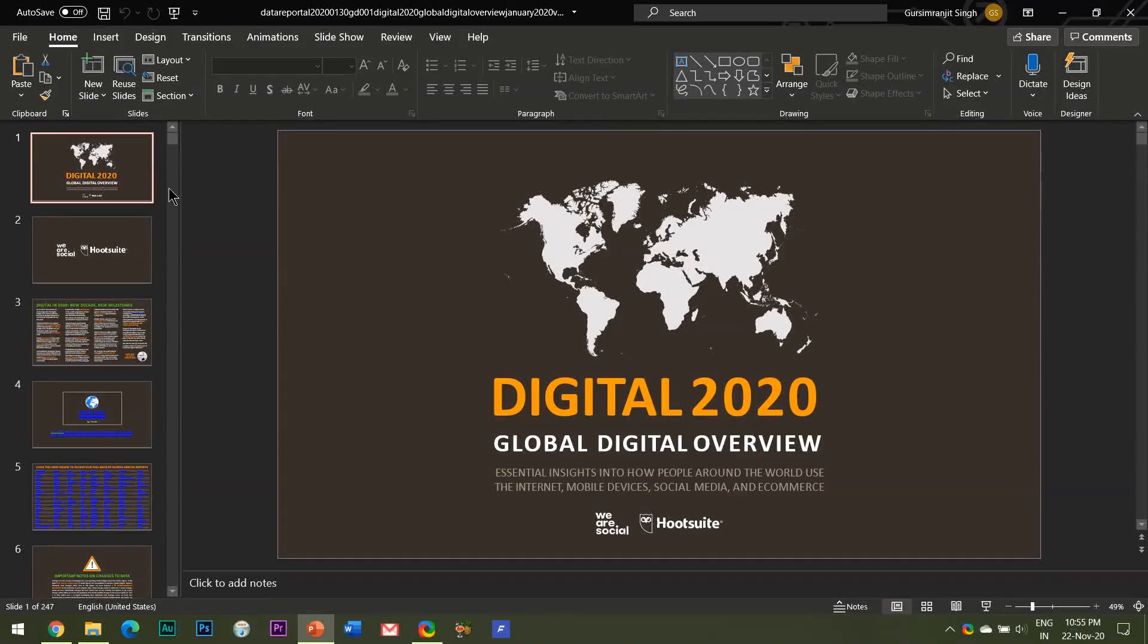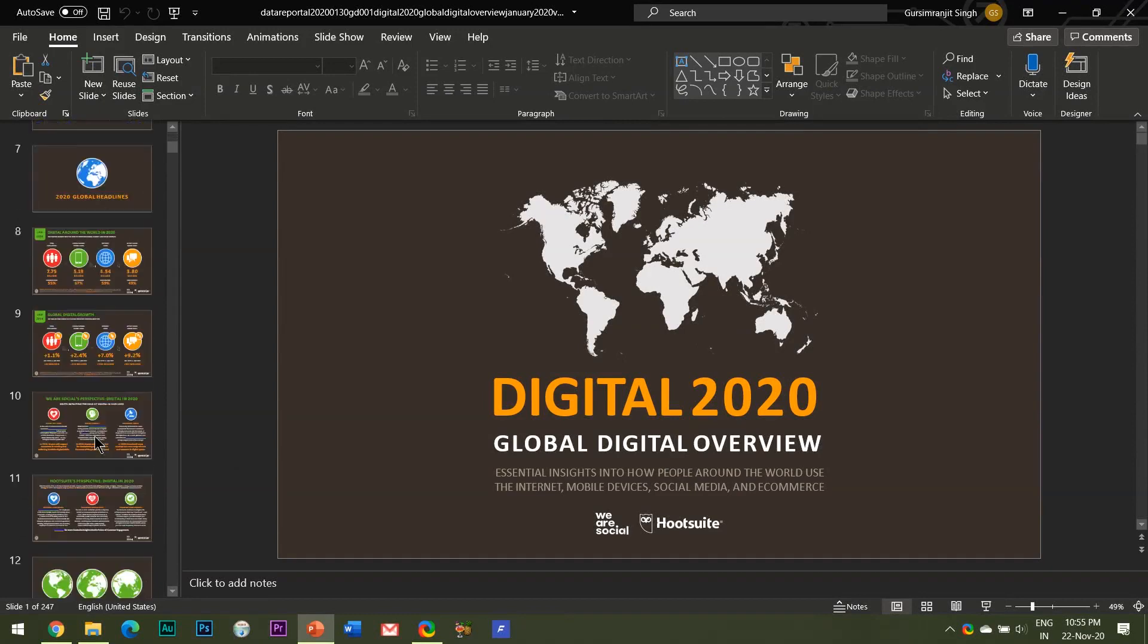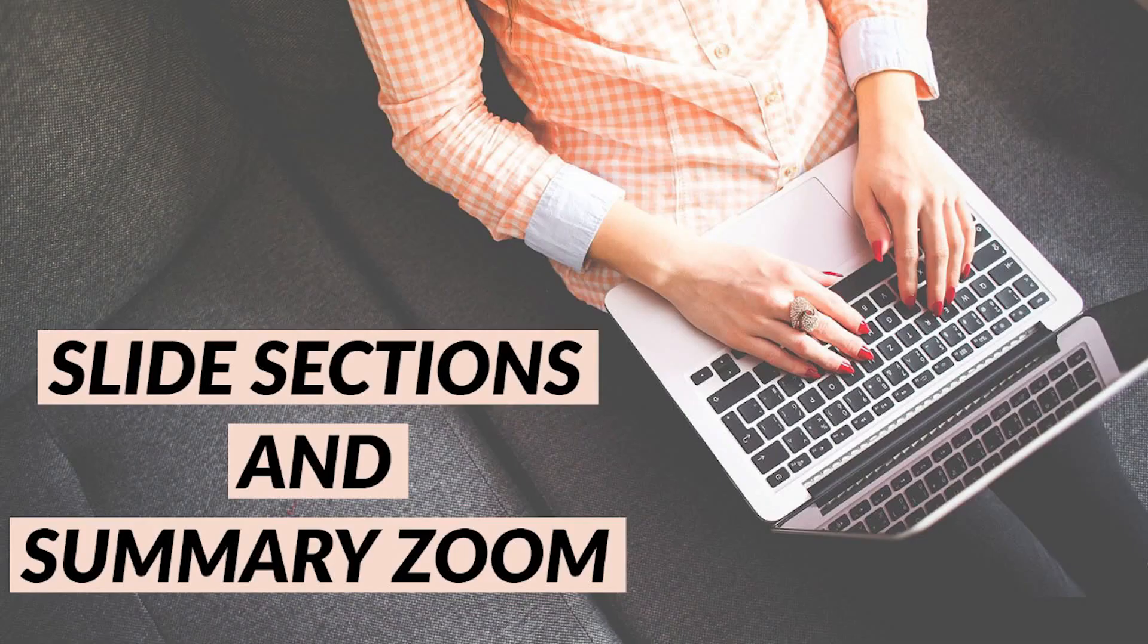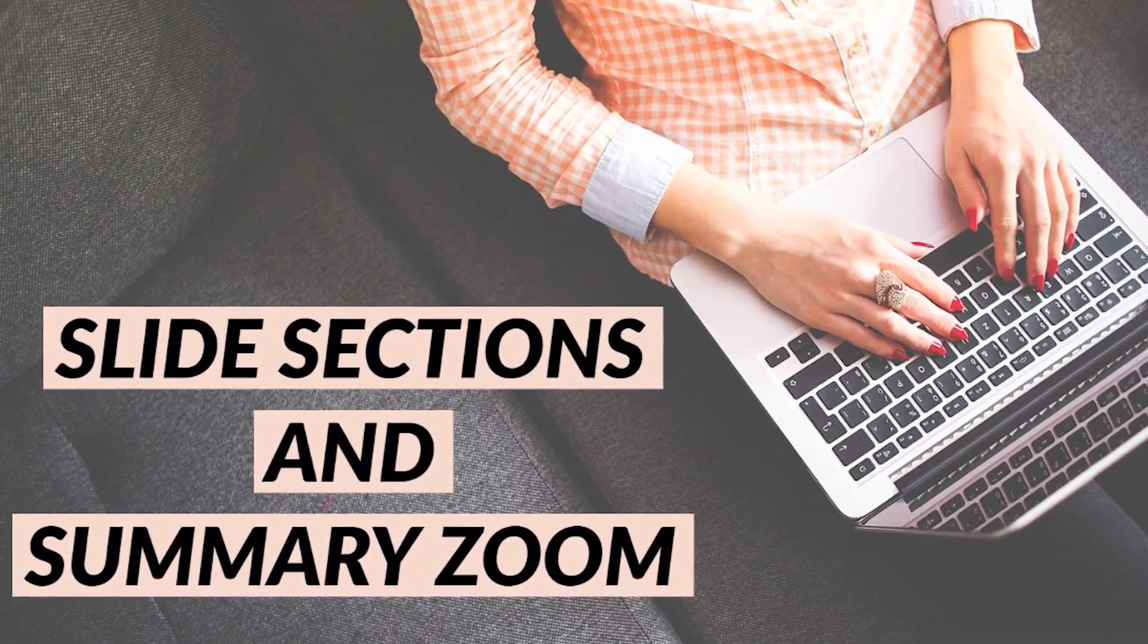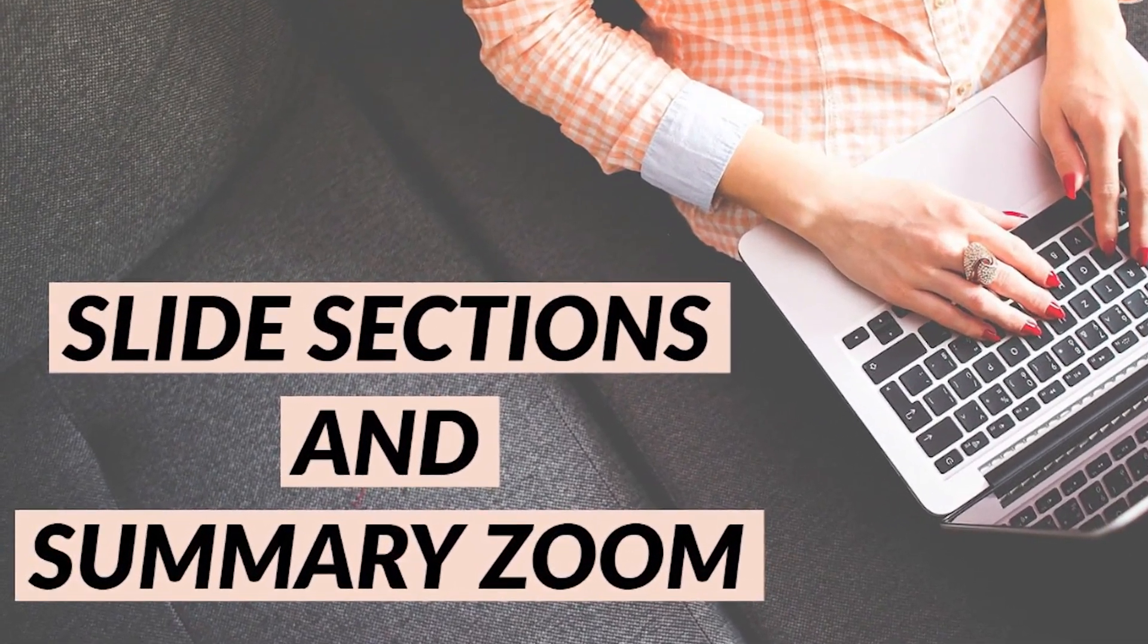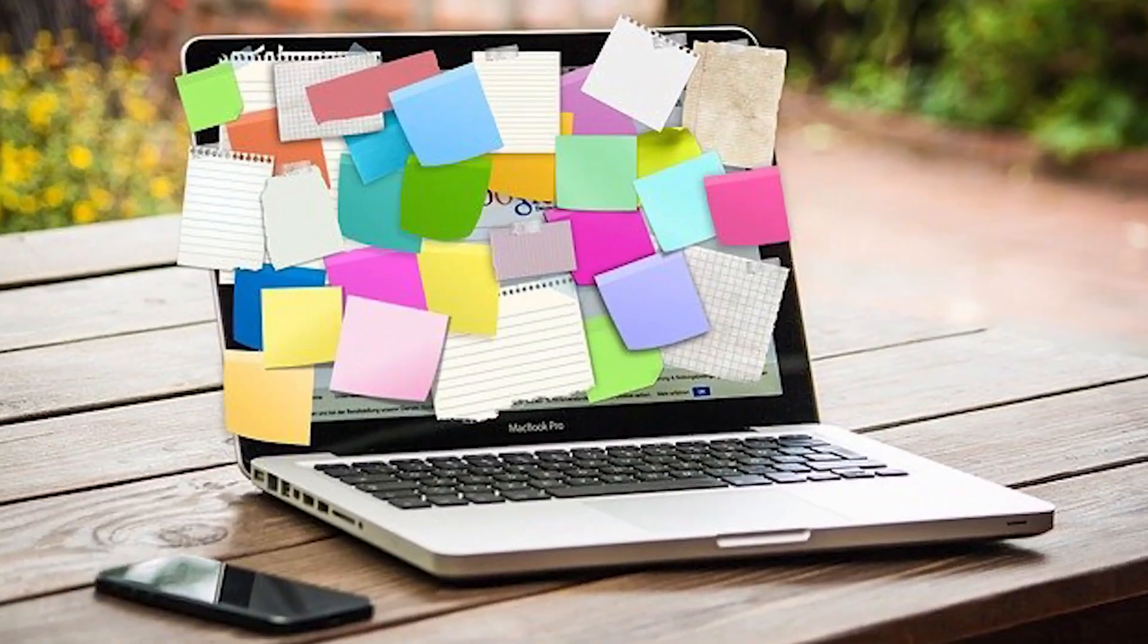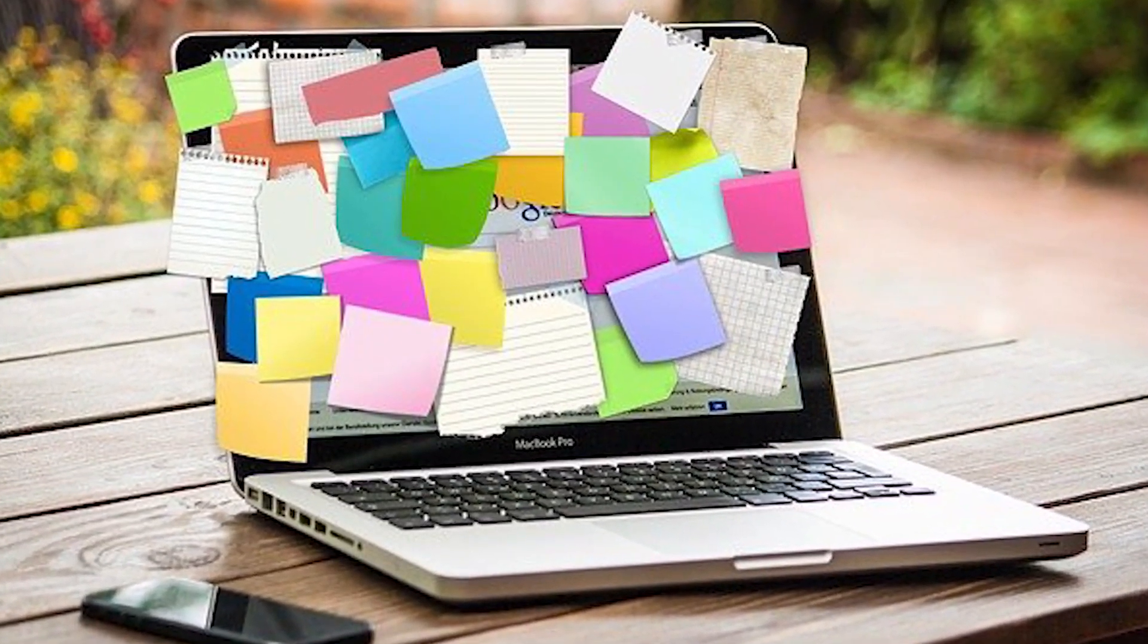Hello everyone welcome to my channel Best of PowerPoint and in this video I'll be showing you how to use slide sections and summary zooms in Microsoft PowerPoint. Slide sections are a unique way to provide a little organization to your slide deck.